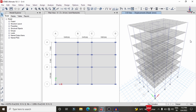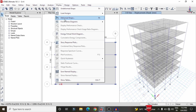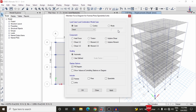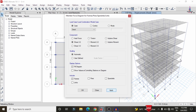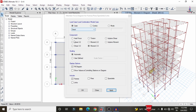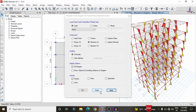To check the shear force and bending moment diagrams, go to Display > Frame Forces and Diagrams. Select the desired load case, then select Shear 2-2 and click Apply to display the shear force diagram. Similarly, select Bending Moment 3-3 and click Apply to display the bending moment diagram for the selected load case and section.